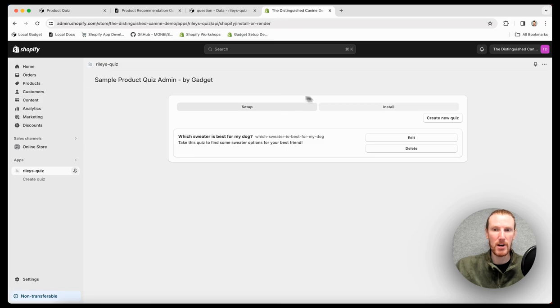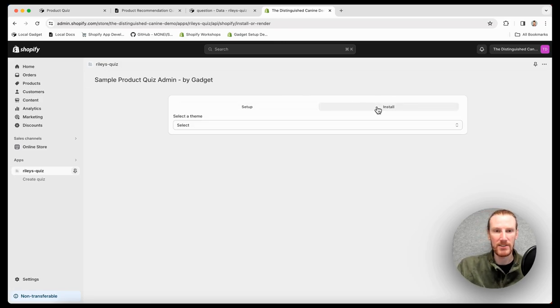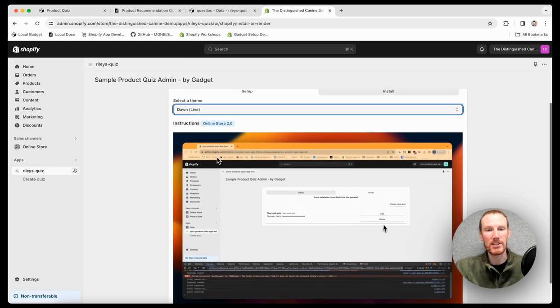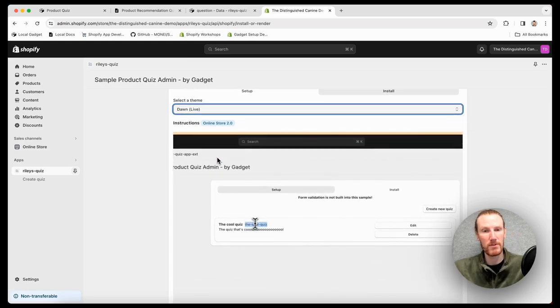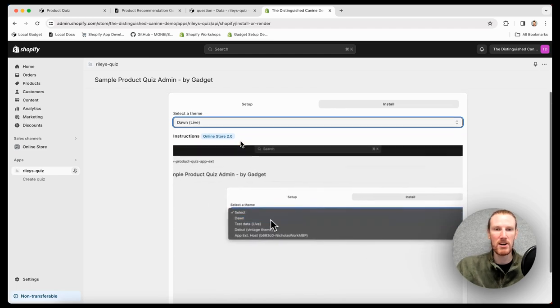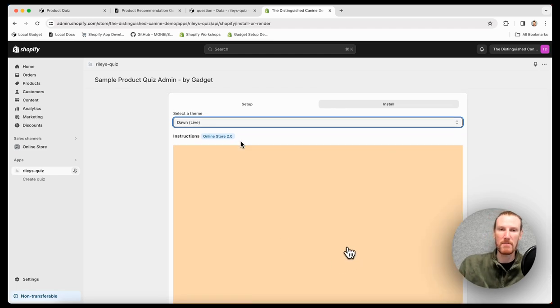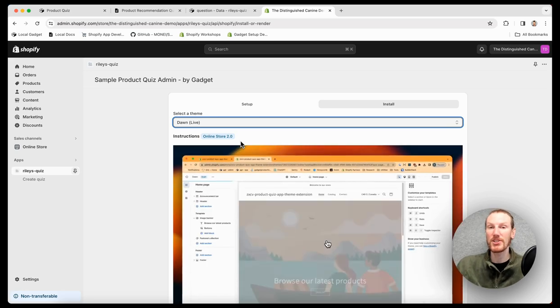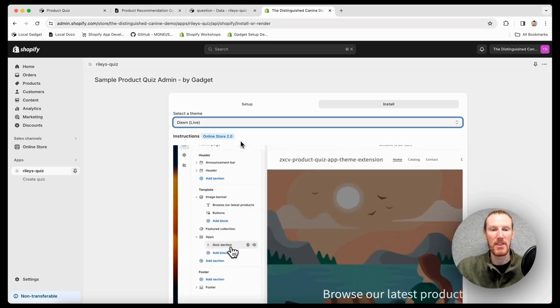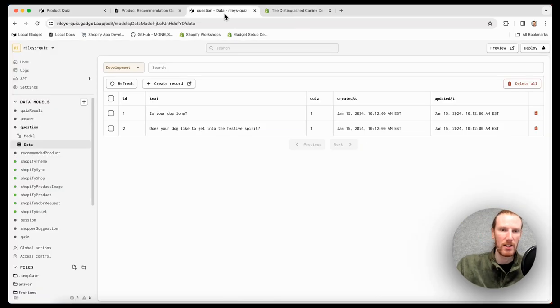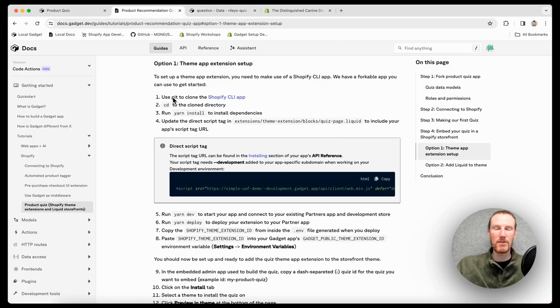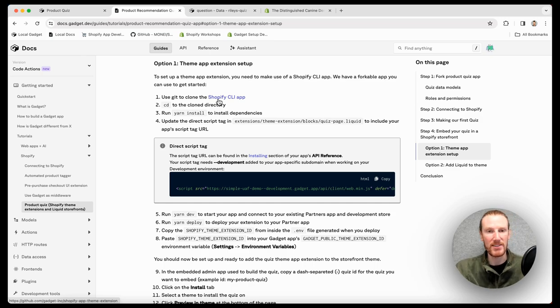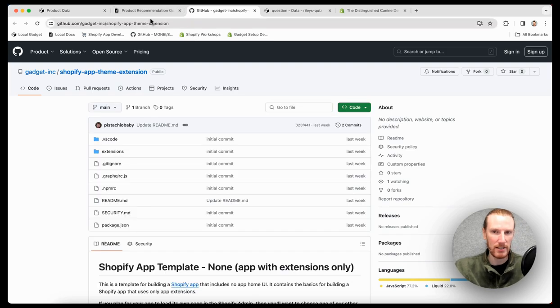If I do go here to my quiz admin, click on install, you can select a theme. And there are instructions for theme 2.0. It's just going to be a little video. If you have a 1.0 theme, there's going to be written instructions for copying and pasting code files that merchants can use to actually set the app up themselves. So let's go through this. I do need to clone a Shopify CLI app that has the theme app extension already set up. So I'm going to go ahead and click this link.